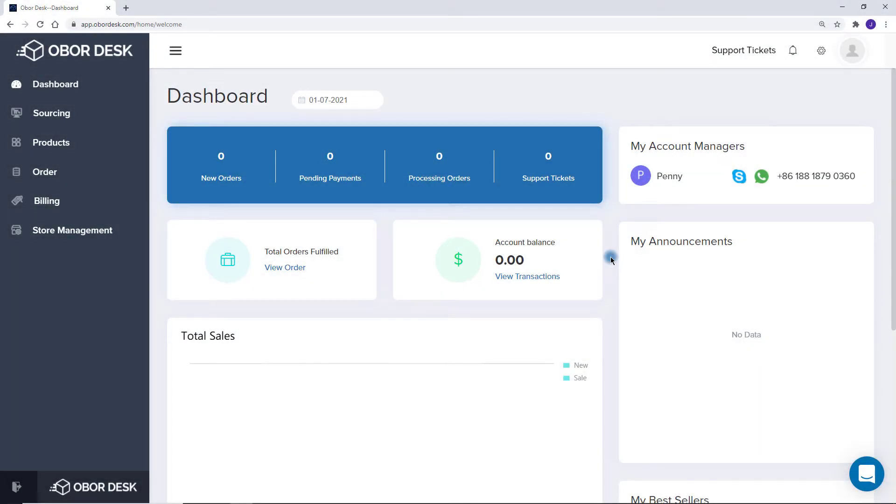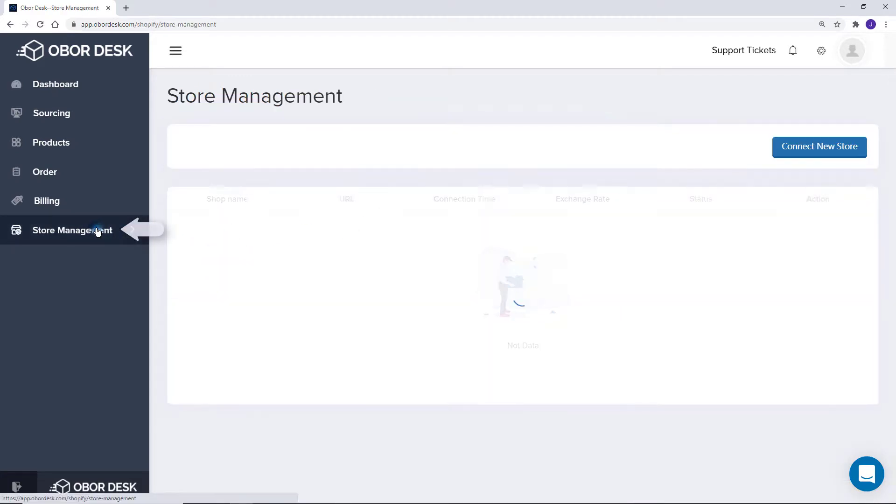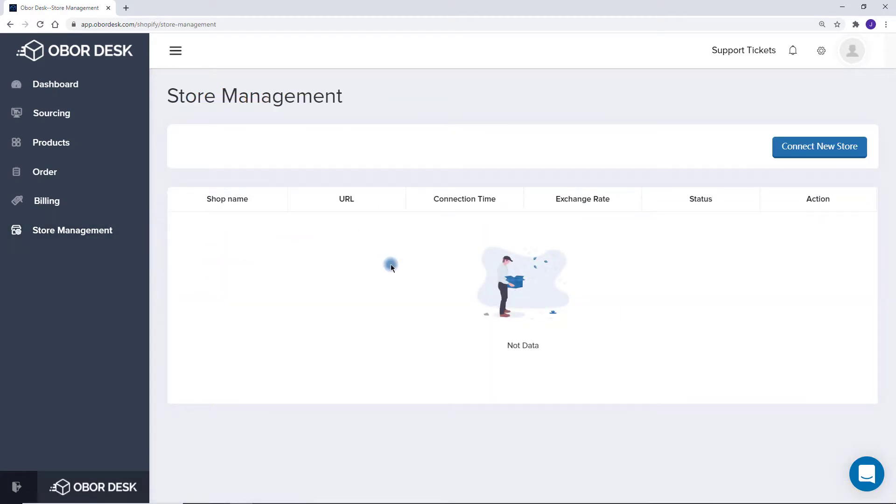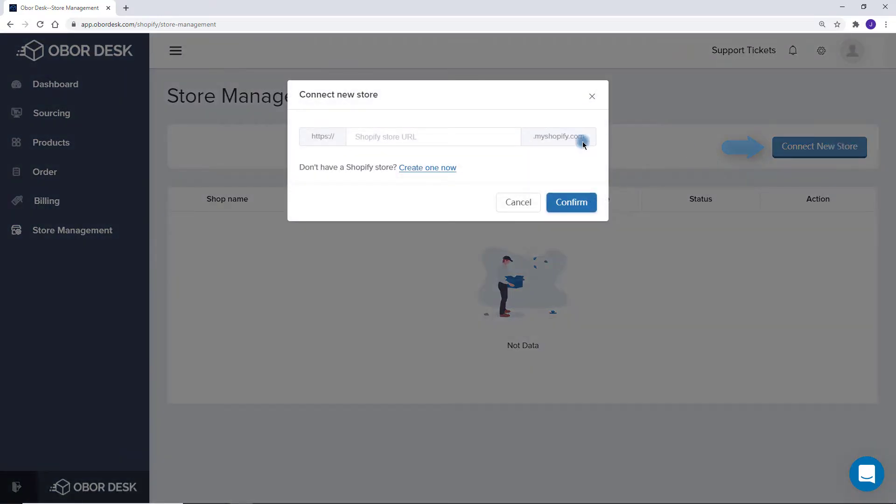To connect a store, you will first need to go to Store Management in the left menu. Here is where you will manage your stores. To add a new store, click on Connect New Store.